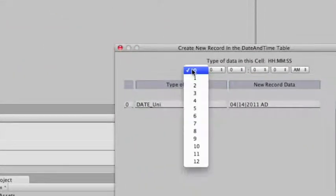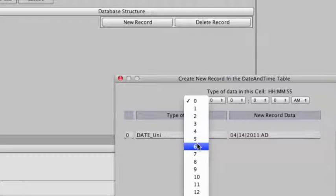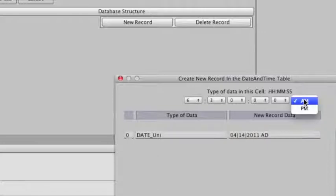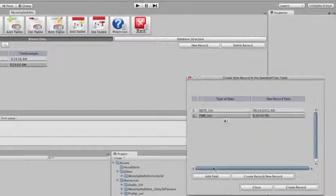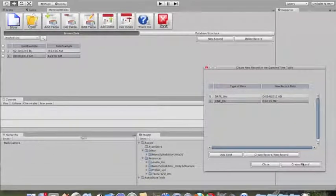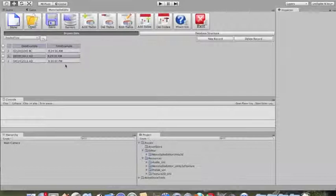Now let's add the time — you can add 6:30 PM. Add the field and you can see the time is also specifically designed for Unity. It supports both AD and BC, and both AM and PM, so you'll never be lost for time.